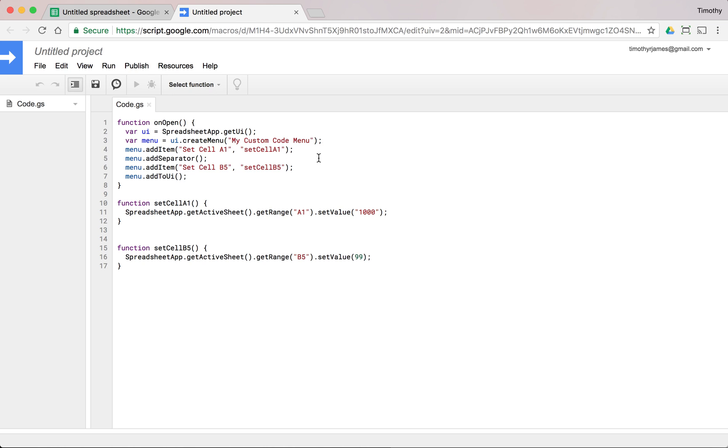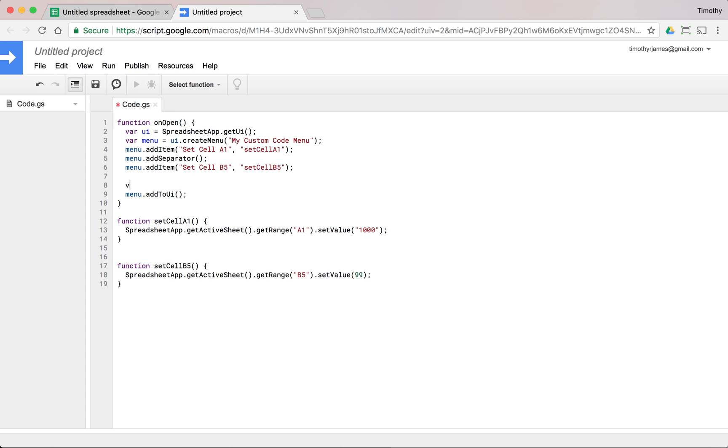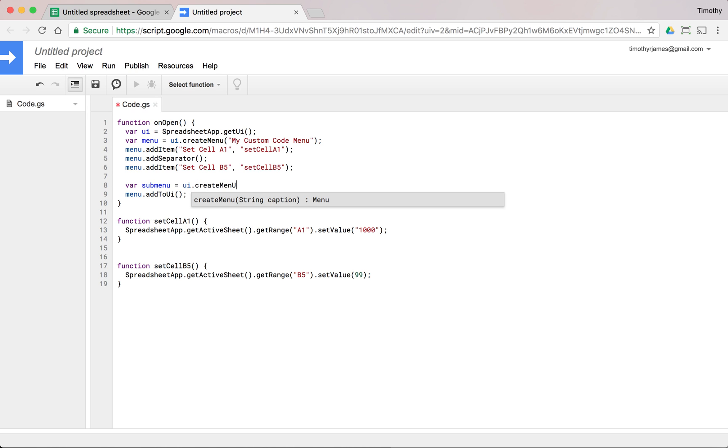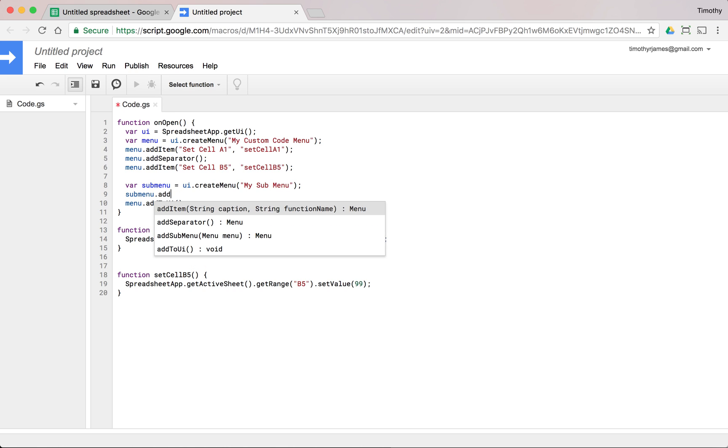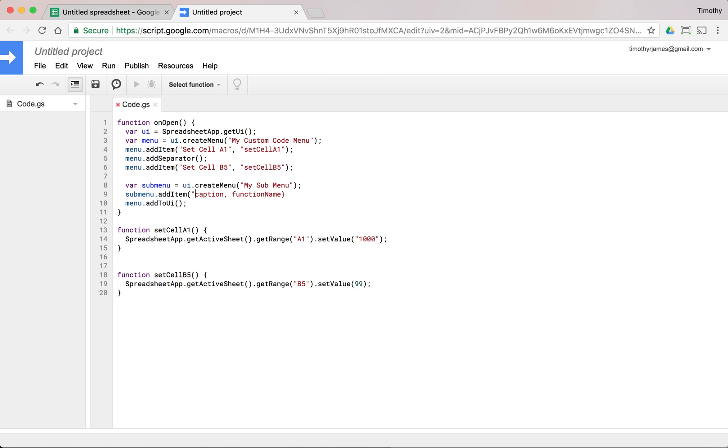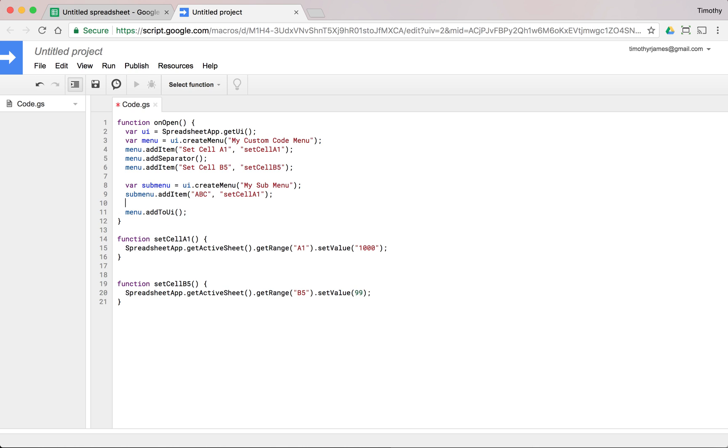I want to create a submenu here. I can do that as well. So I can use var submenu is equal to UI.createMenu, my submenu. Now I could add a few different things to it. Submenu.addItem. Maybe we say ABC and we'll call a function. We'll just call setCellA1 here.